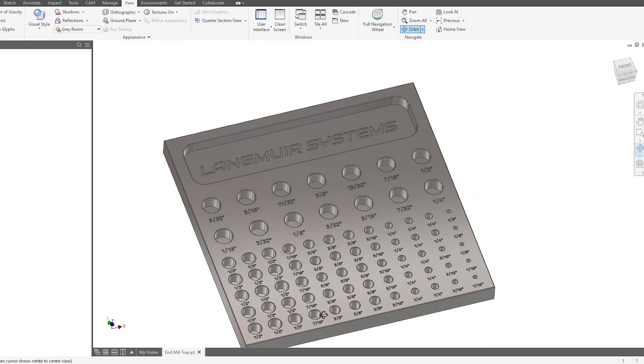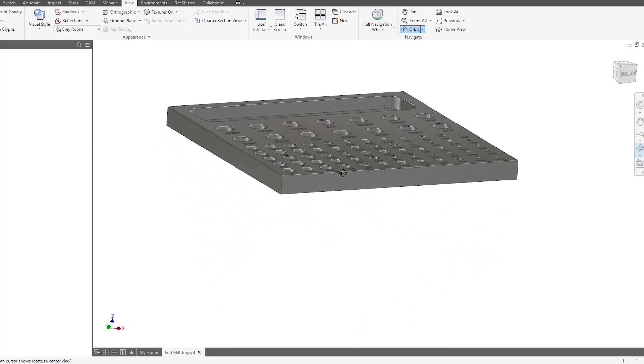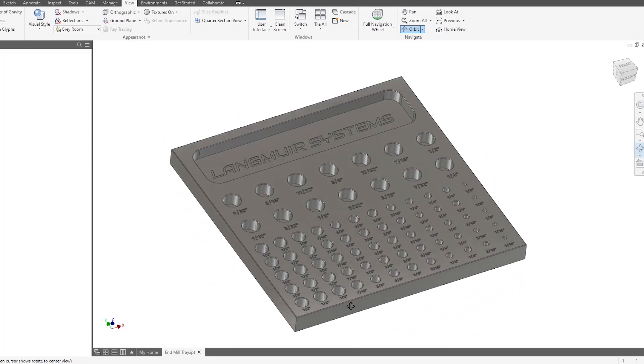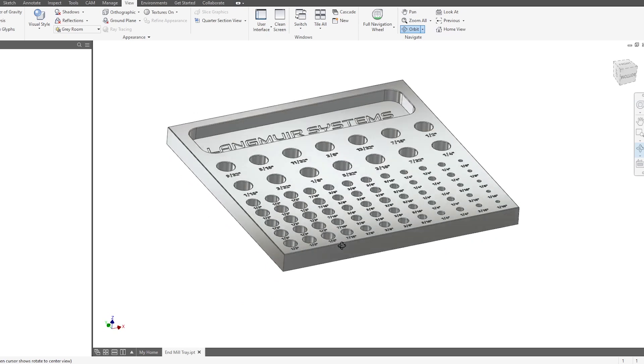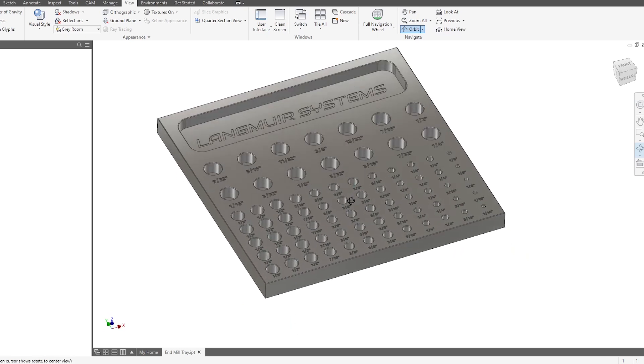Alright, so this is the tray design that I've come up with. I decided to make this out of aluminum. It measures three-quarter inches thick and it's 10 inches by 10 inches square.